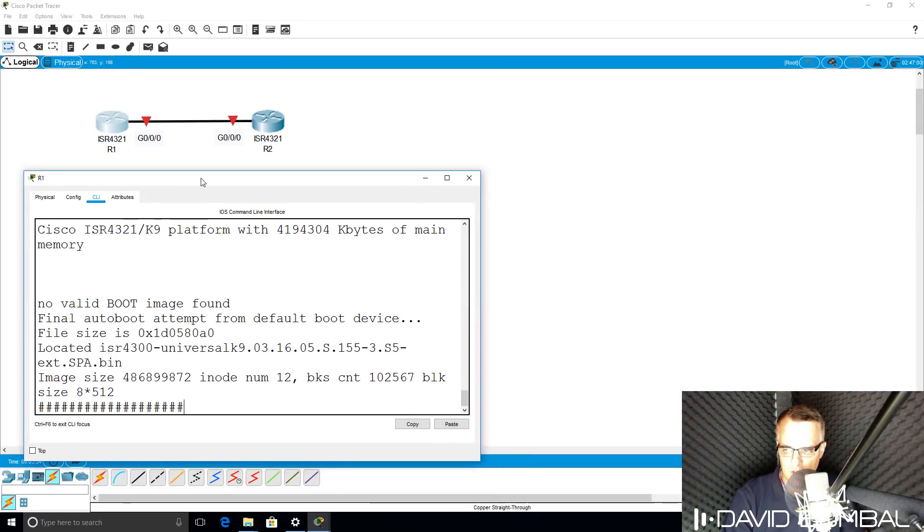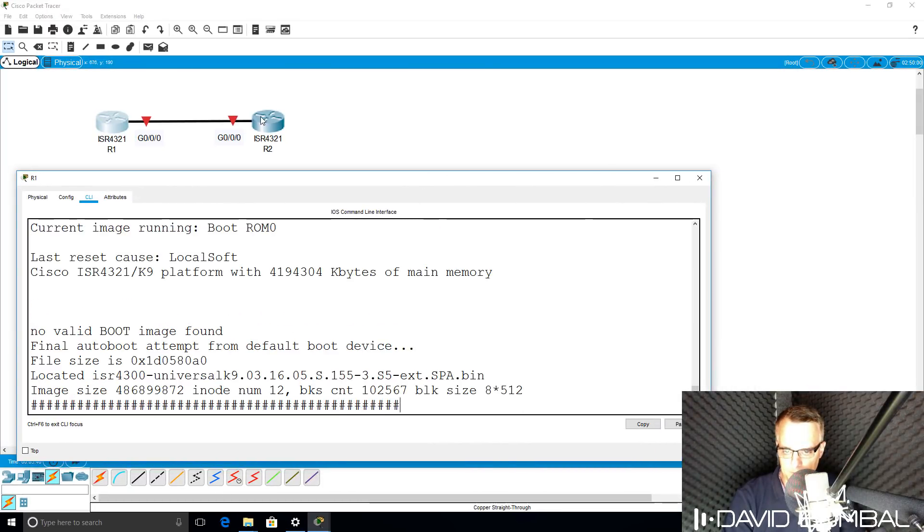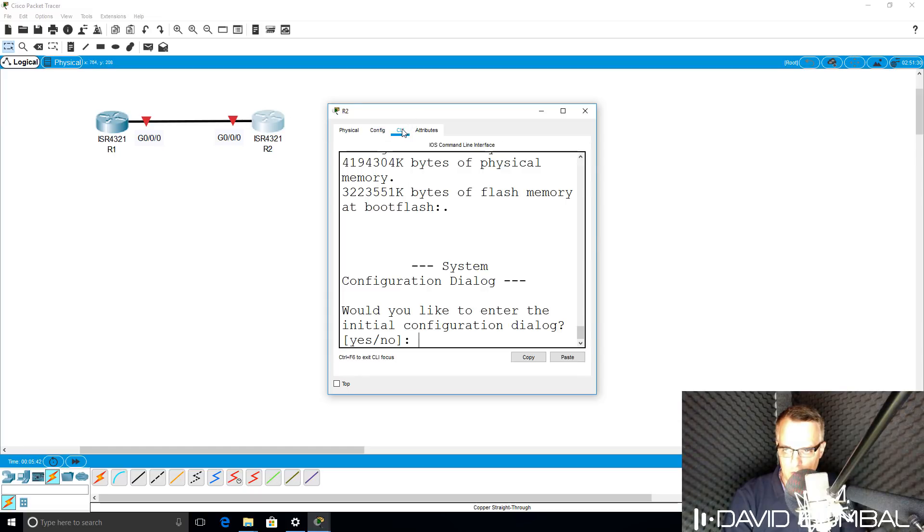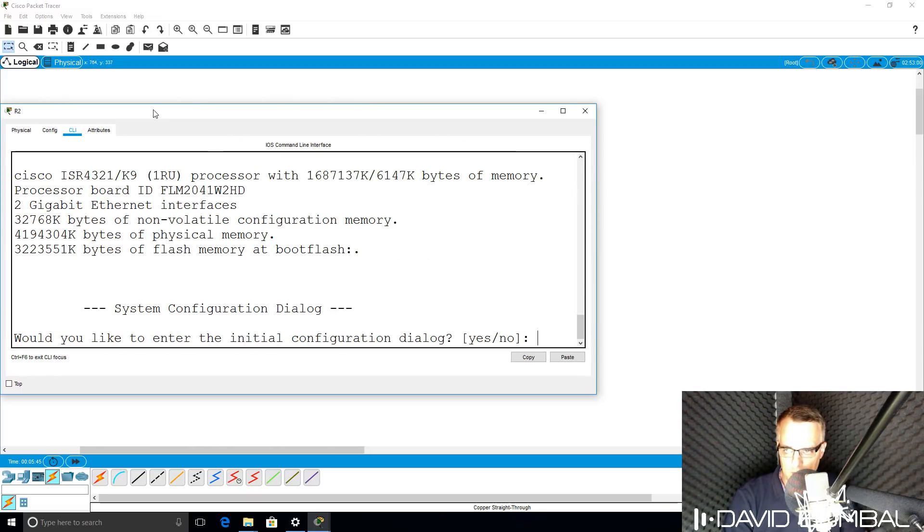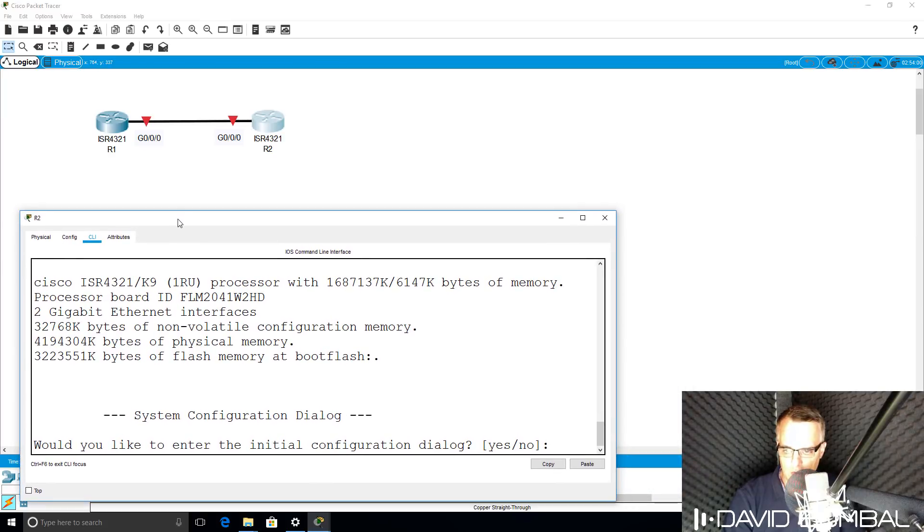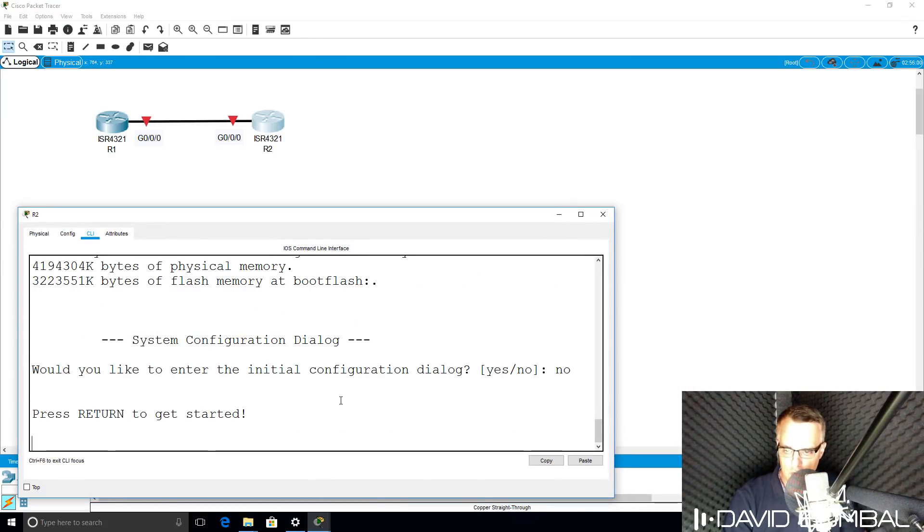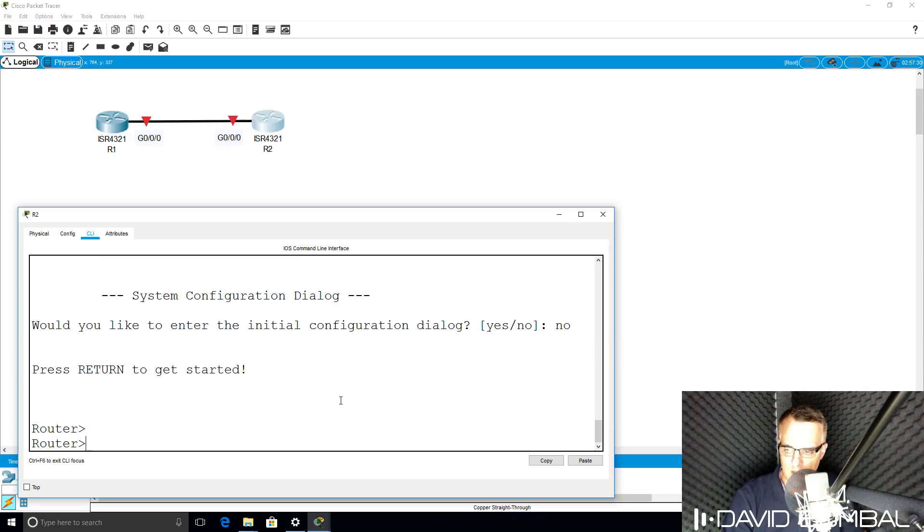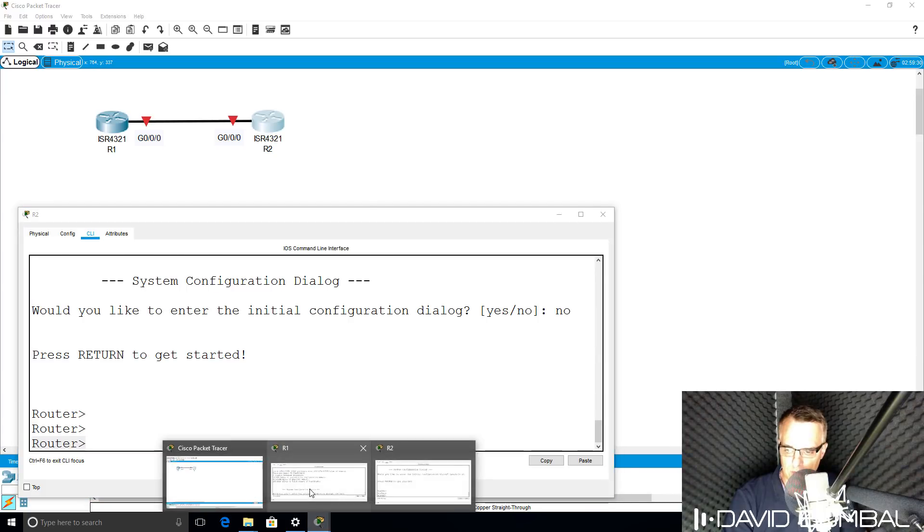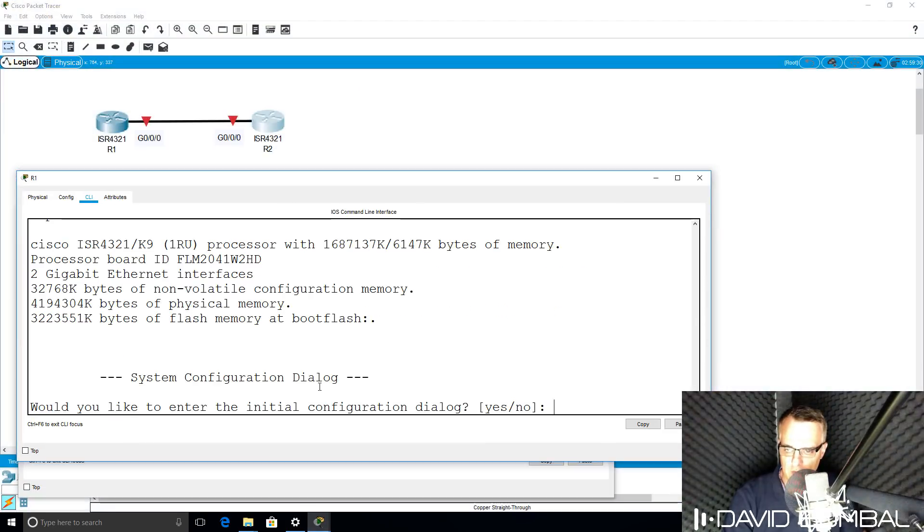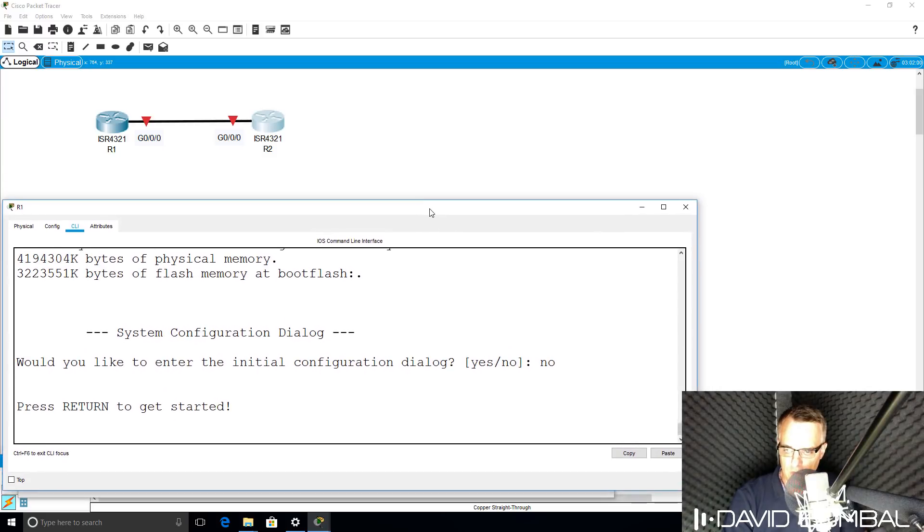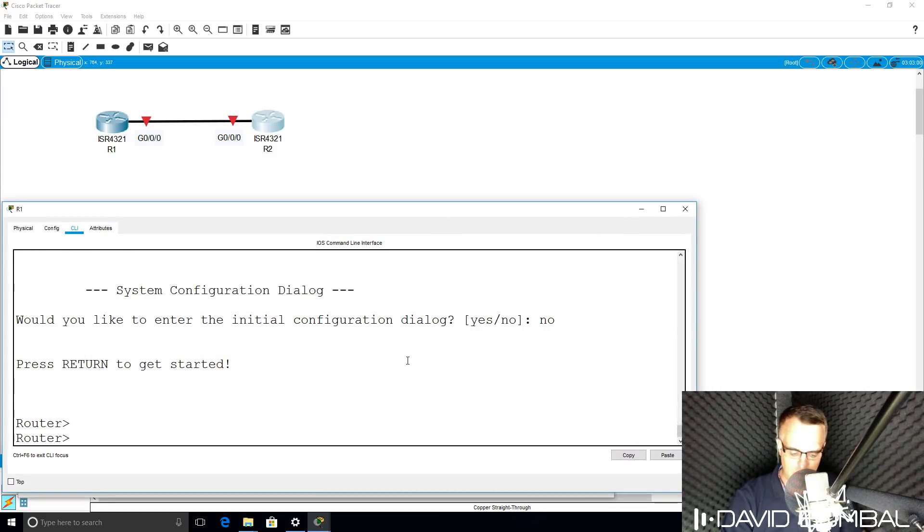As you can see here, the router is busy booting up. Do the same on router 2, go to CLI. In this case, the router has already booted and the initial configuration dialog is displaying. I'm going to say no to bypass the initial configuration dialog and press return. I can see a router prompt. Go back to router 1, type no to bypass the initial configuration dialog, press enter, and a router prompt is displayed.